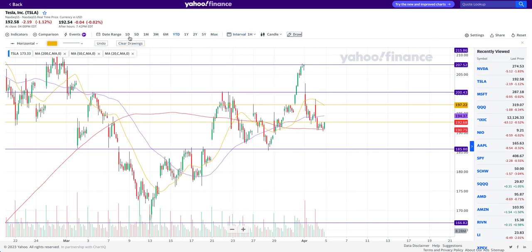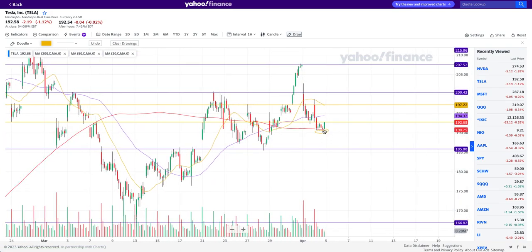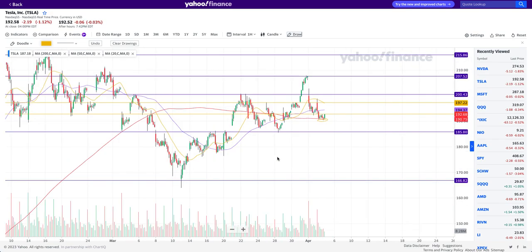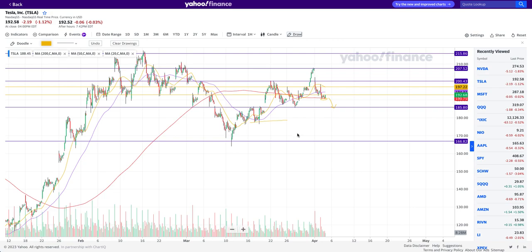At the same time, if you notice the bottom of this structure around $190, a break of that can give you a level to play short down to $185. Once $185 breaks, you have a good range down to $178 and then eventually all the way down to $166. These are the levels I'll be watching to play on the short side.